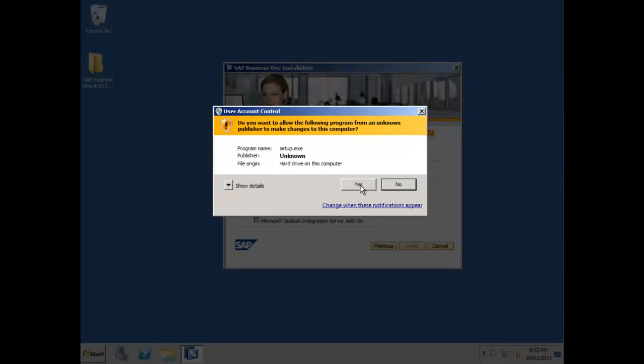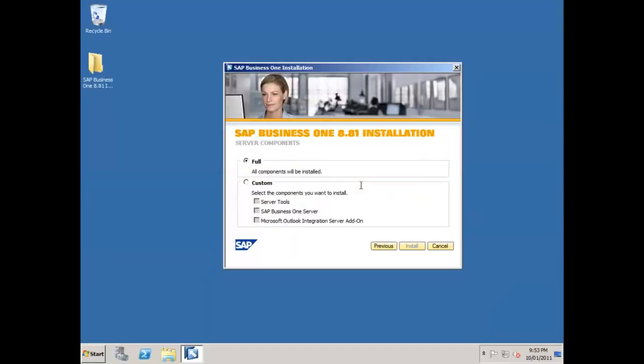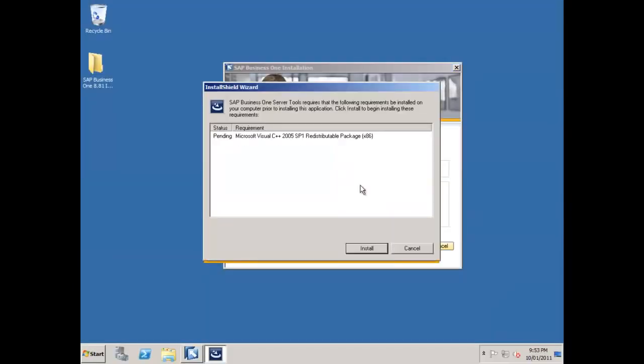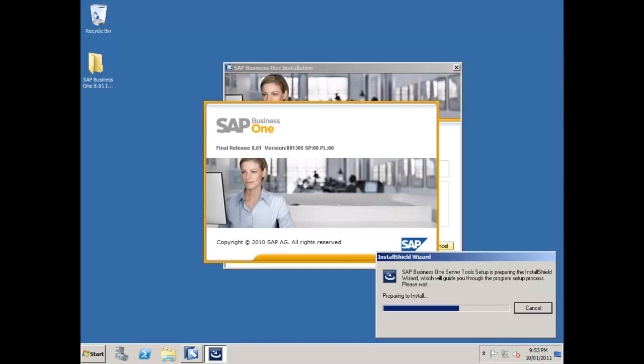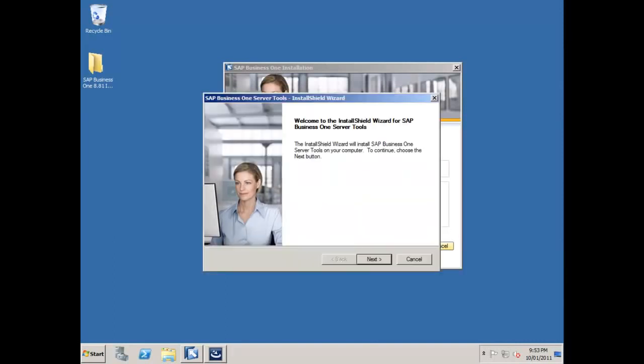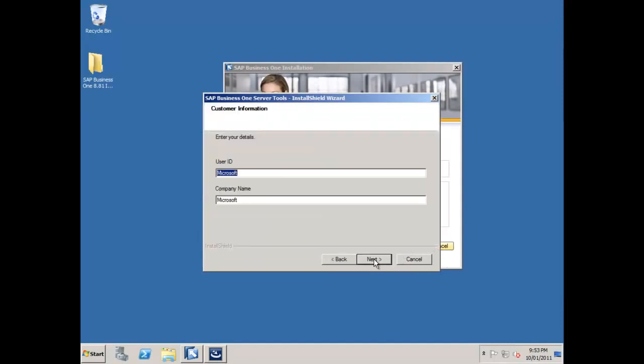It's going to ask me for administrator permission because it's making significant changes. It needs Visual C++ runtimes installed, so I'll allow that to install. Once that's started, it loads up the Install Shield wizard for our Business One server tool. I'll say next and put in my user ID.